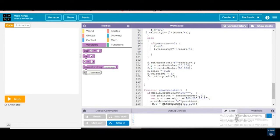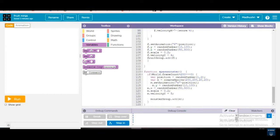Next is f.set_animation(f + position). f.y equals random number between 10 and 100. f.x equals random number between 53 and 300. We are giving the animation for that. f plus position means the random number position. The fruits will be coming and going like this — it will show that way.